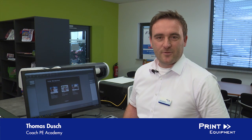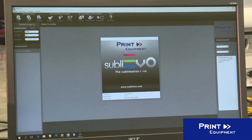Welcome to the Print Equipment Academy. My name is Thomas Dusch and I show you how to deal professionally with Subli Evo. Subli Evo is a quick and professional software for creating great designs. With just a few clicks you can generate, without prior knowledge in graphic programs, professional printing templates. For this purpose I will show you an example.